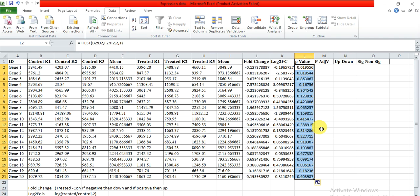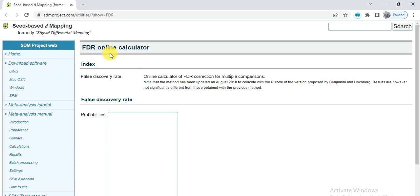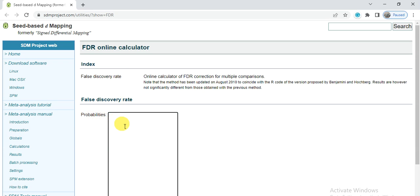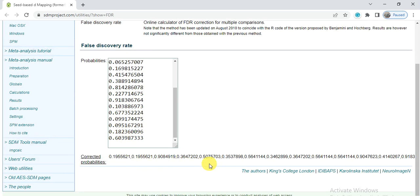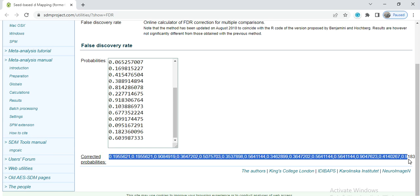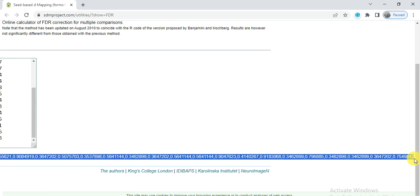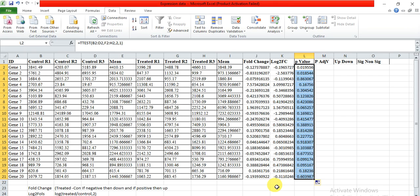Now we need to adjust this p-value to remove the FDR. Copy these p-values and go to the FDR link. The link of this website is available in the video description. Go to that website, paste your p-values in the box, and then simply click on Calculate. Wait a little and now we have got the adjusted p-values or corrected p-values. Simply copy all those p-values.